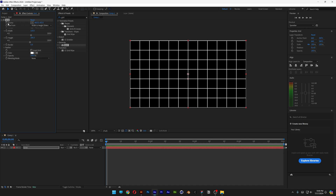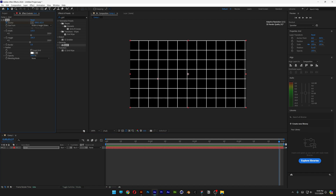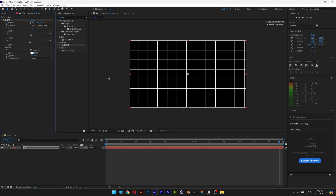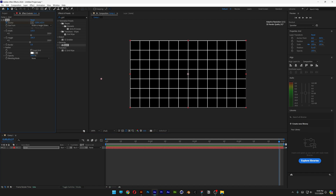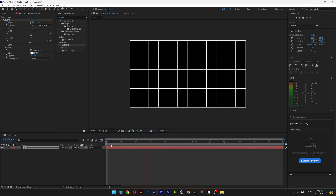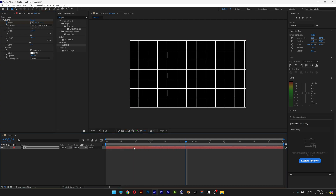I'm going to animate the anchor, bringing it all the way to the end. Then I'm going to go to the left number of the anchor and bring it — this is going to start animating it. If I bring it back, you can see it is animating nicely.